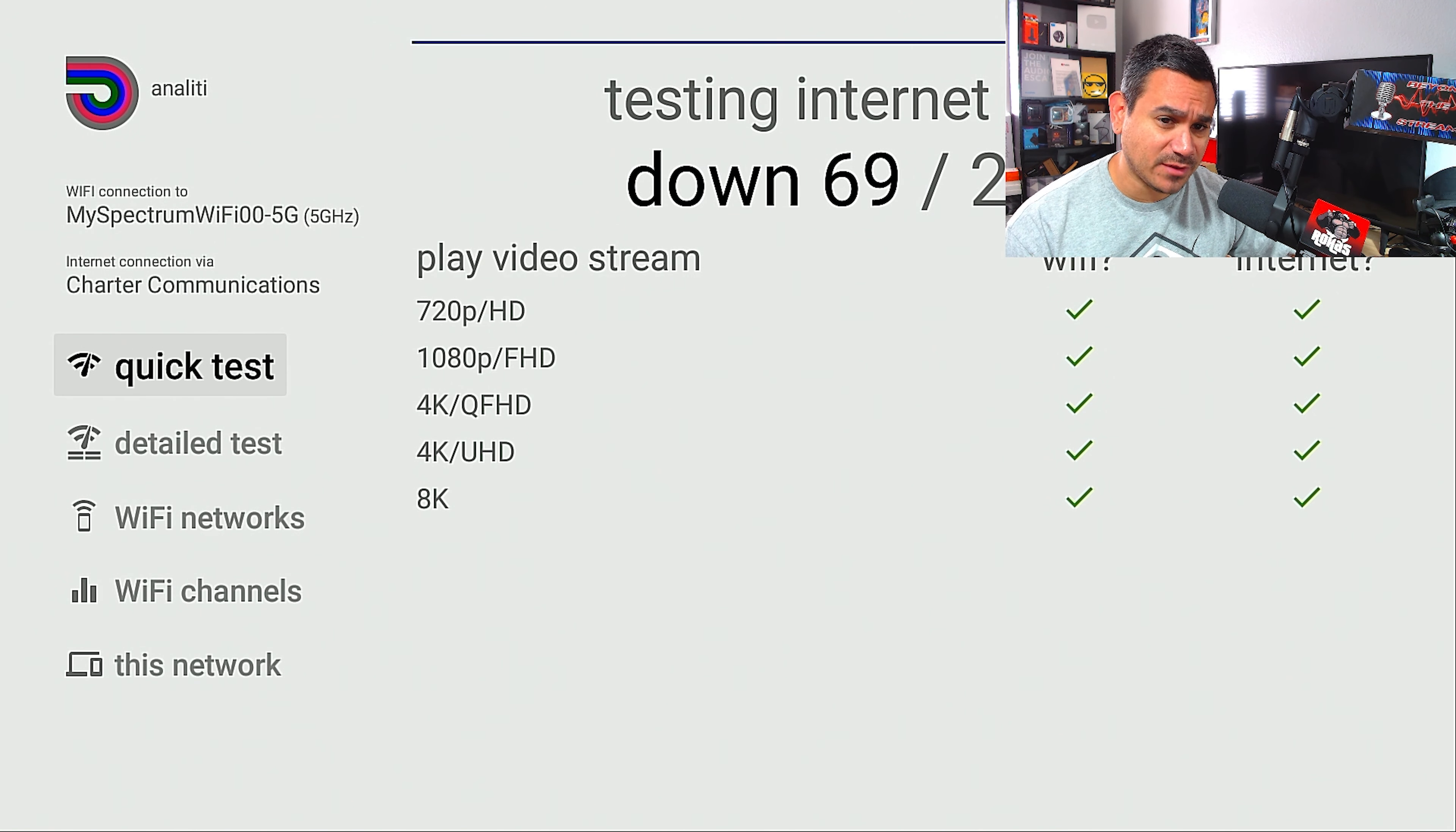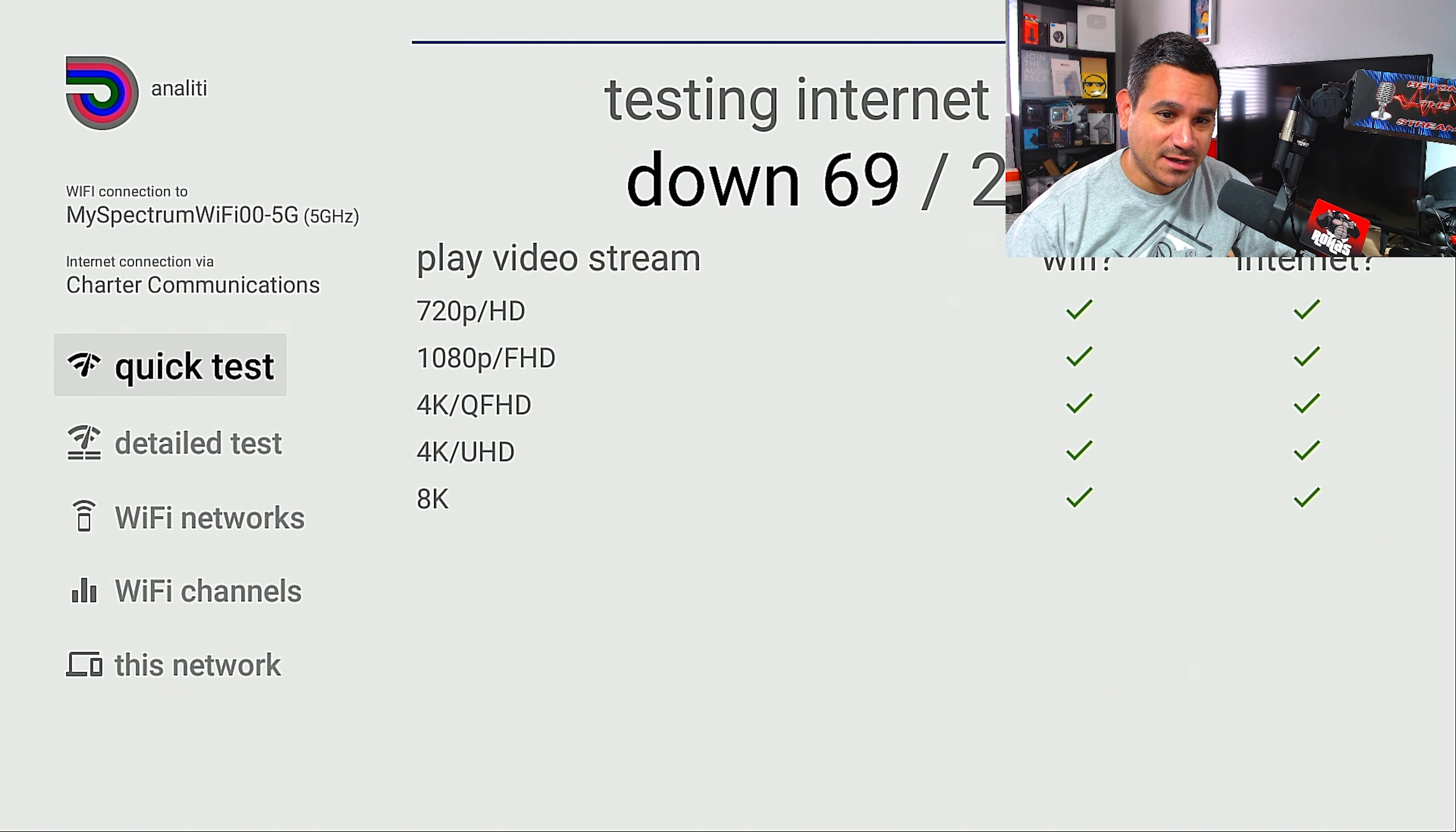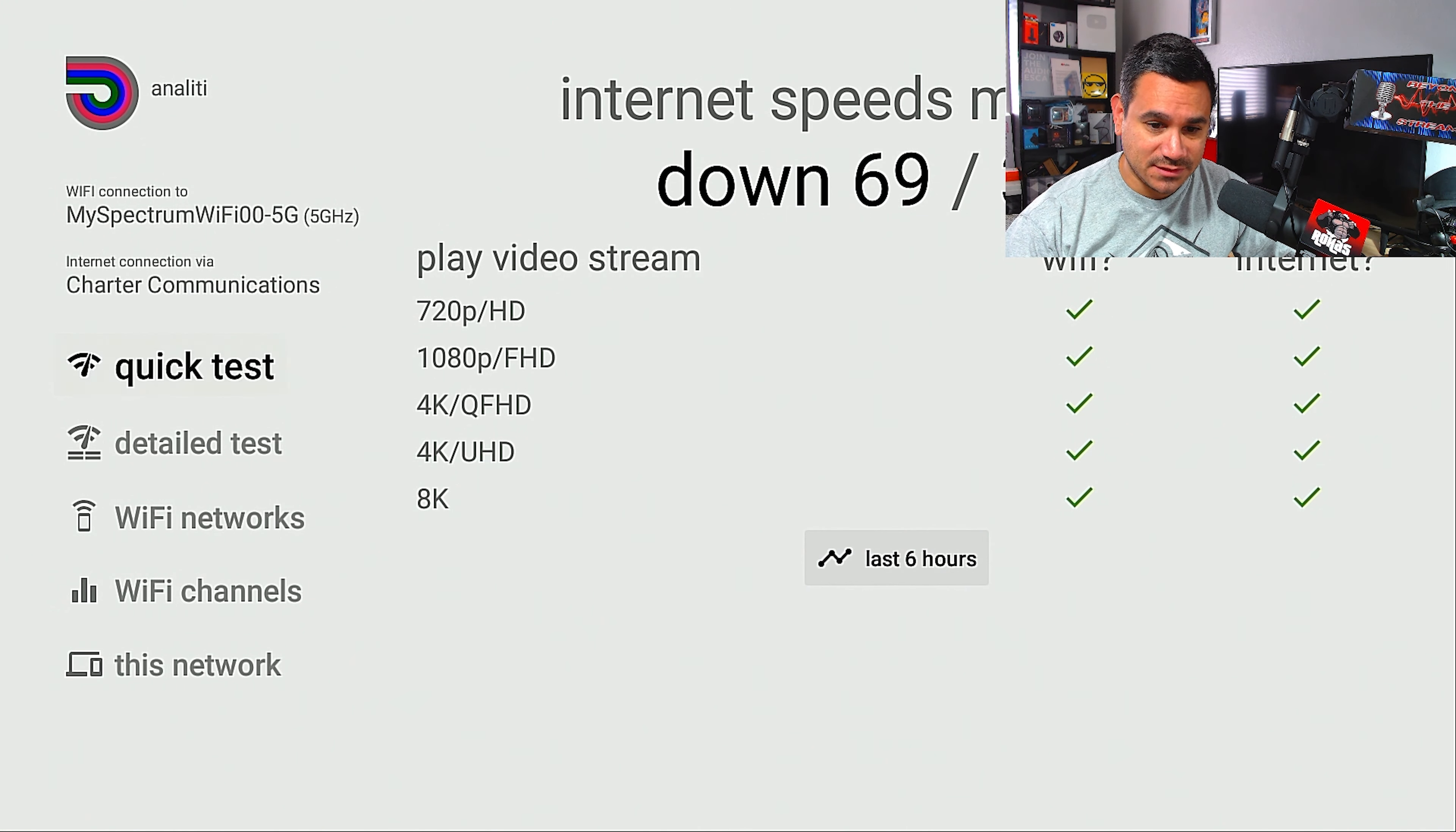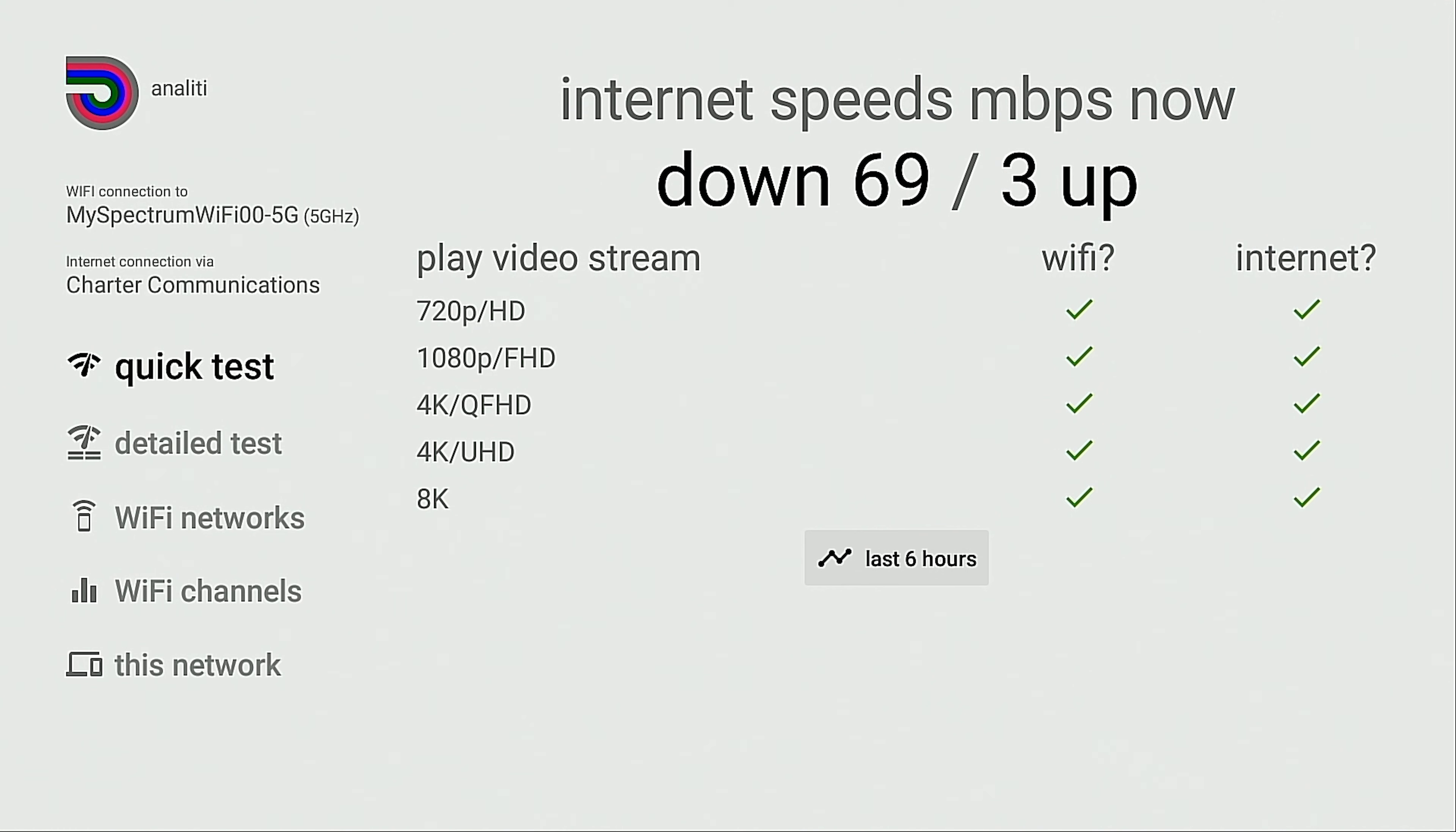Very curious to see exactly if this is going to be able to pull the power. So it says testing internet is just about done, so let me go ahead and click that. So right now it says my download is 69 out of 100, which is not bad. That's pretty close. And then it does say for my upload speed, three up.